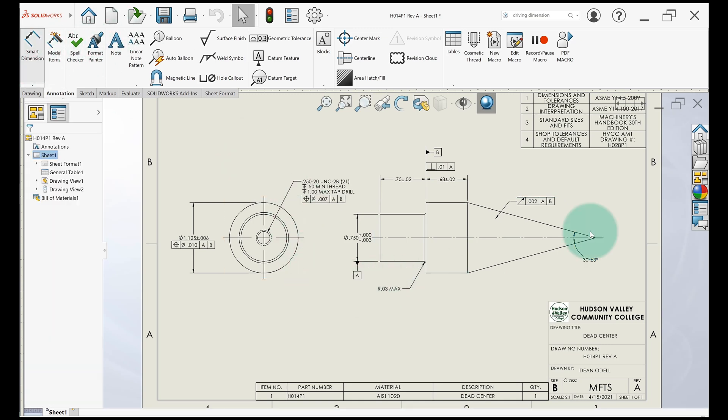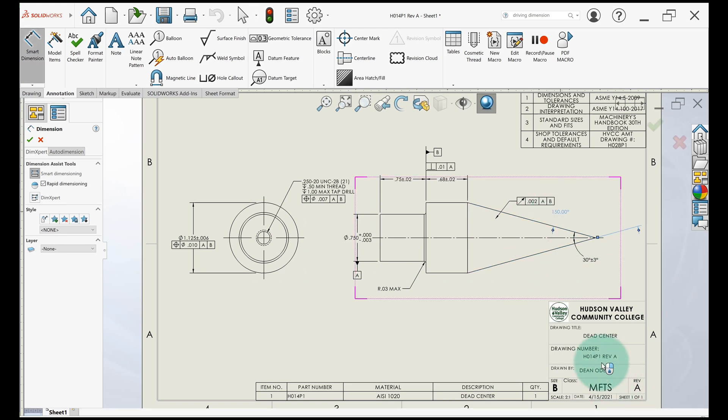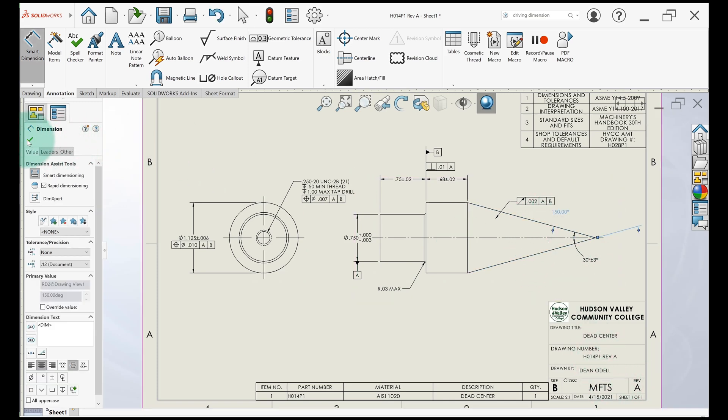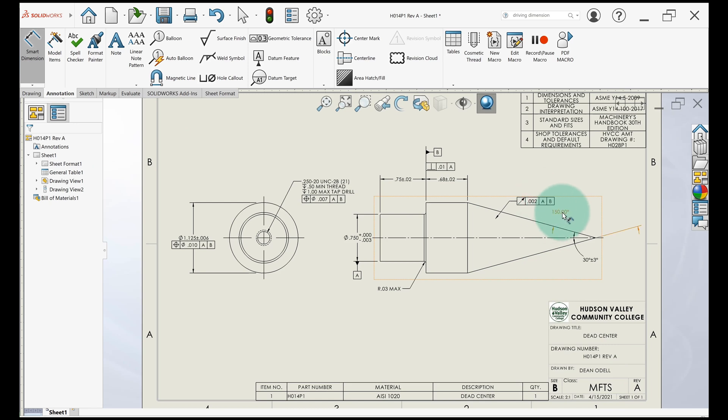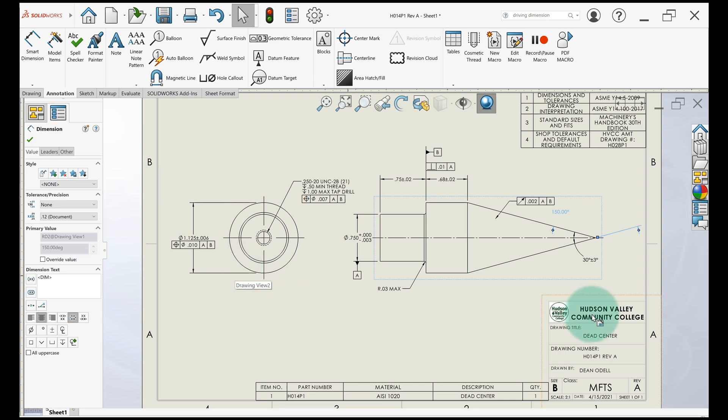The other kind of dimension is when you come up here and use Smart Dimension, you just add a dimension to it. Notice how it's light gray. That's a different thing. When you click on it, you can't make any changes because it's driven. It's a reference dimension, essentially. So let's go to a part and figure out how we made this dimension driving.